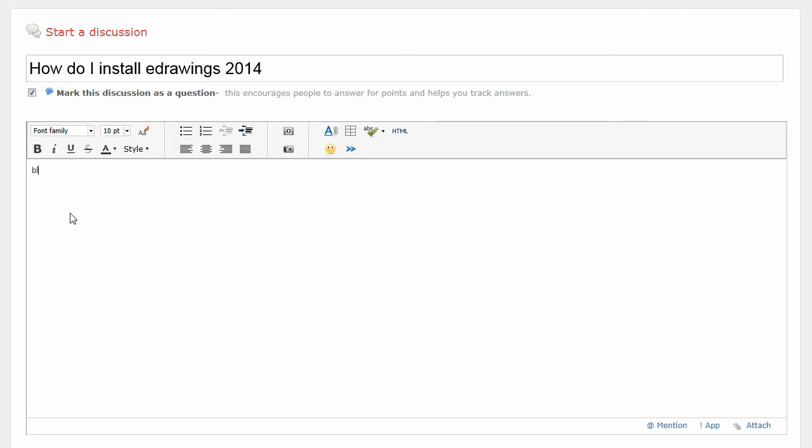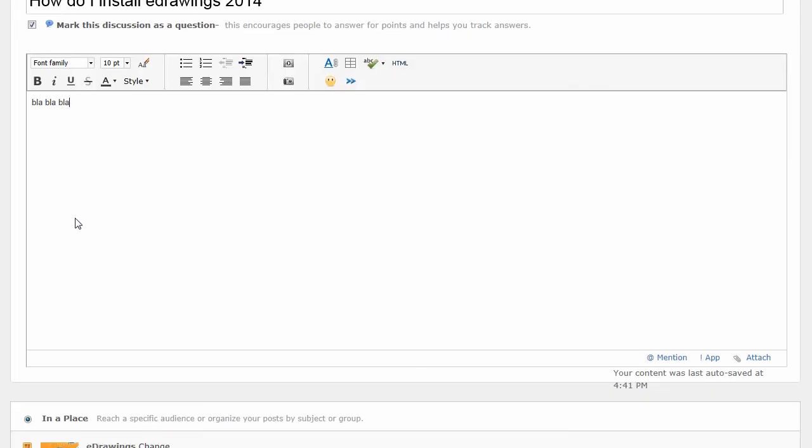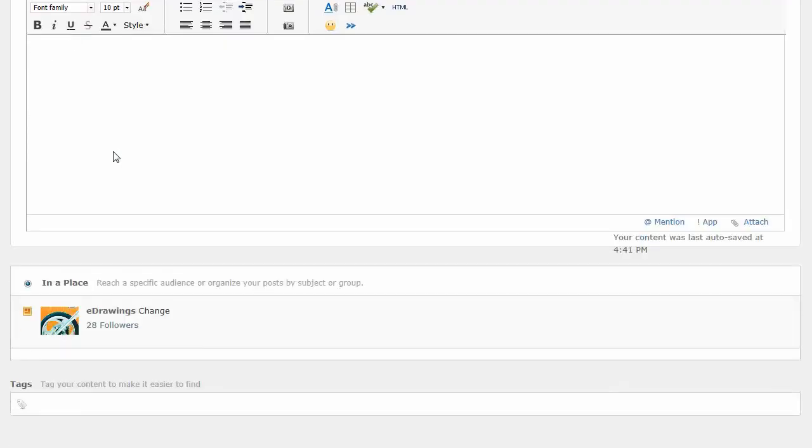And I can type in blah, blah, blah. All right, so make sure that you have a nice discussion about or description about what your problem is and what kind of question you're having.